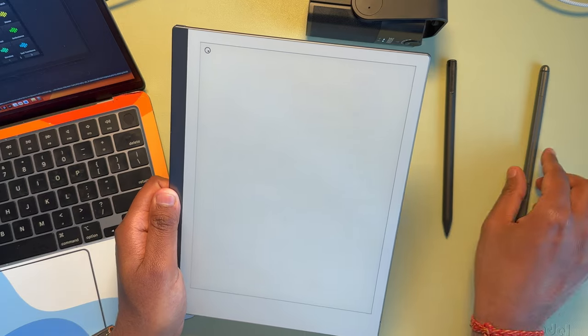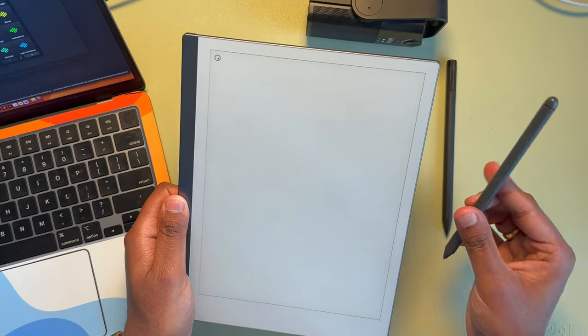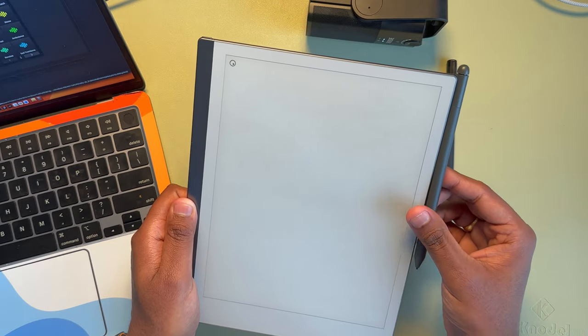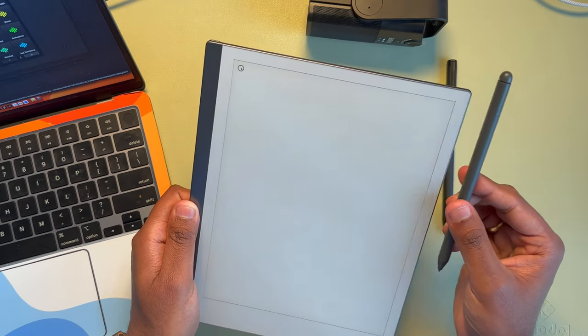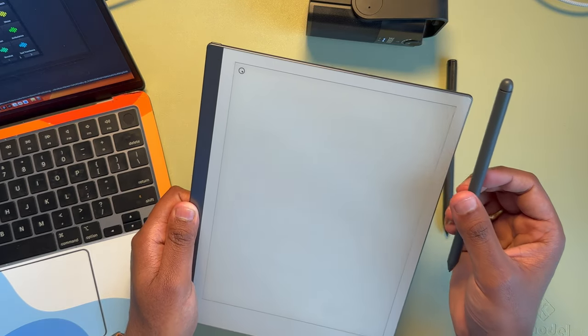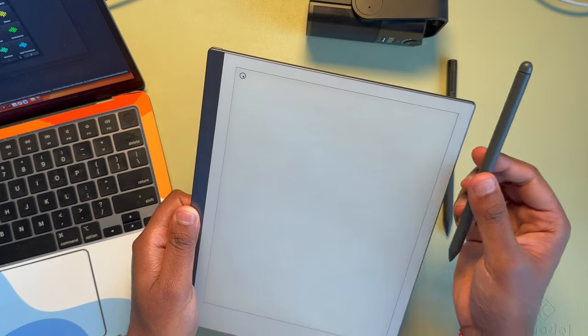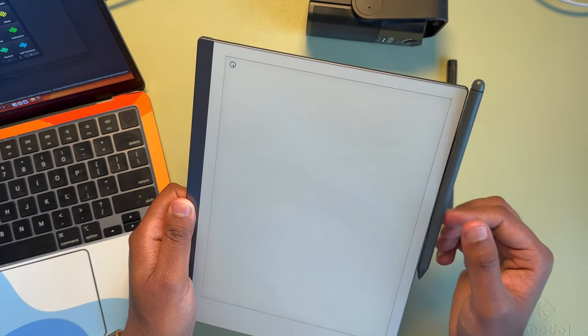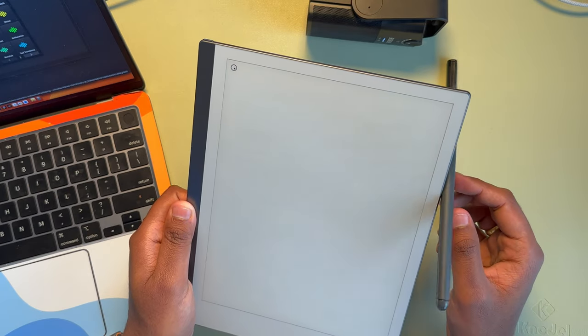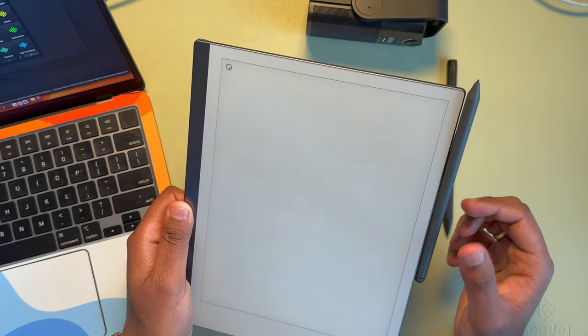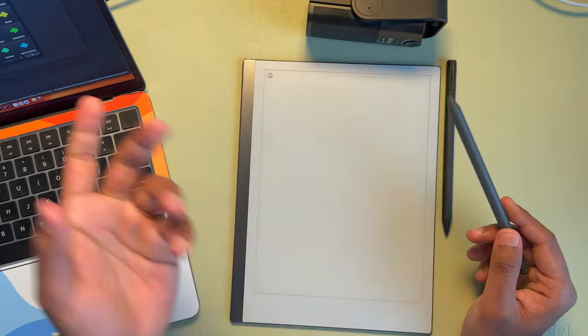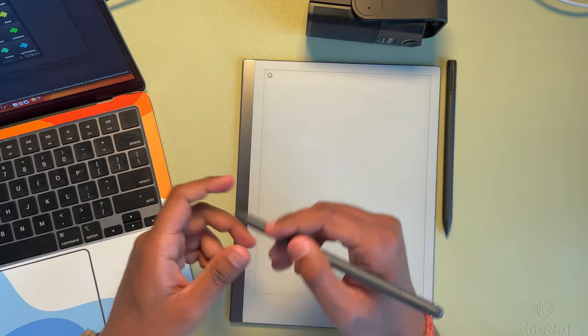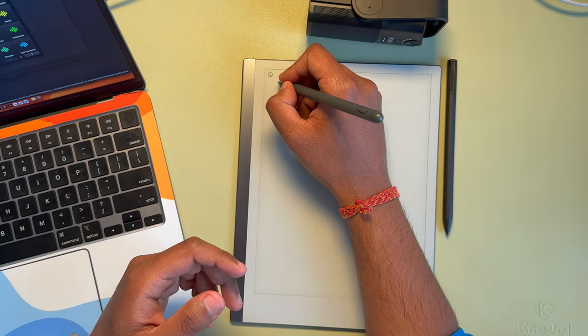whereas with the Scribe, it attaches okay, but it's not as sturdy as you can see. And in my experience, this is lighter.